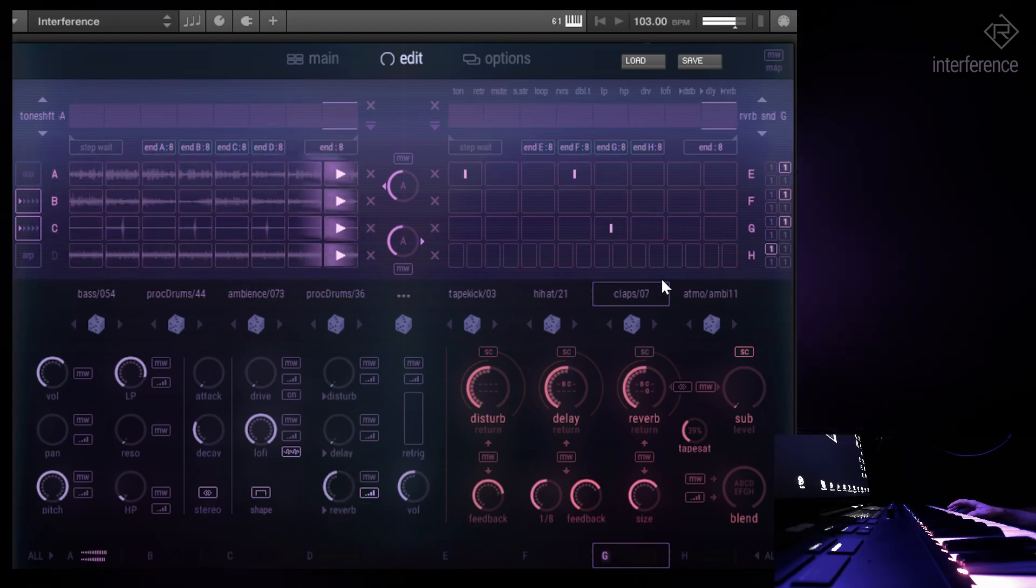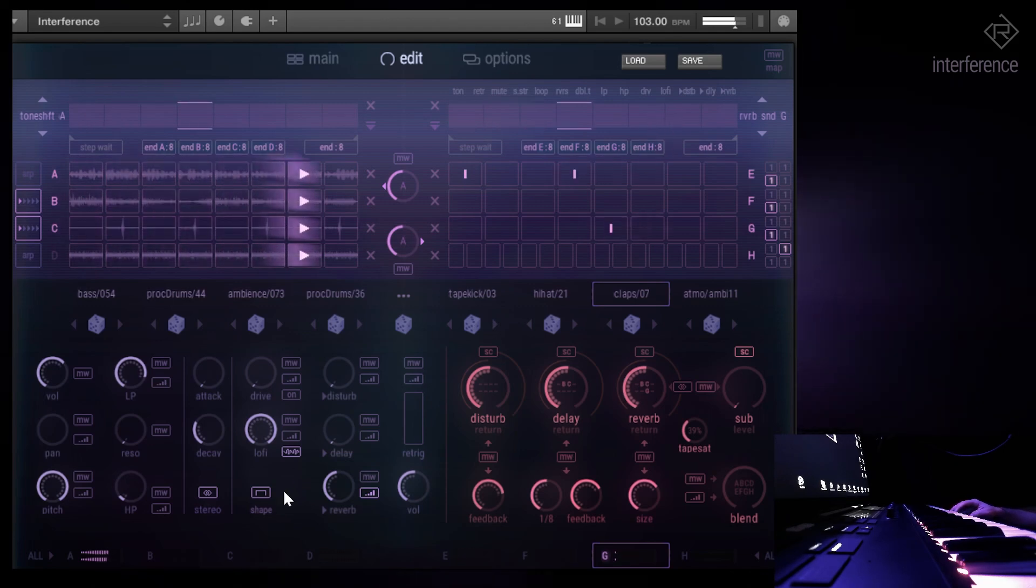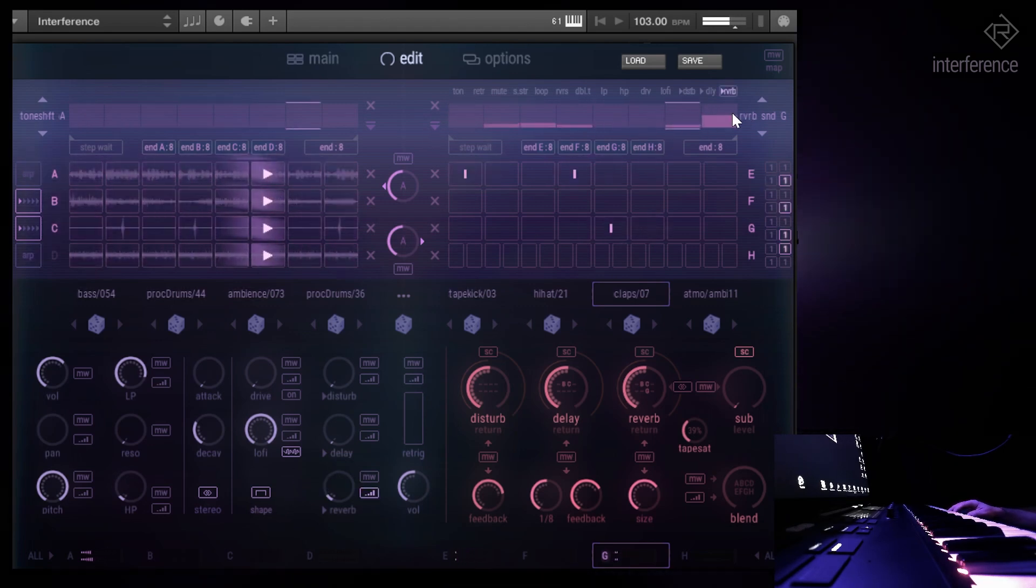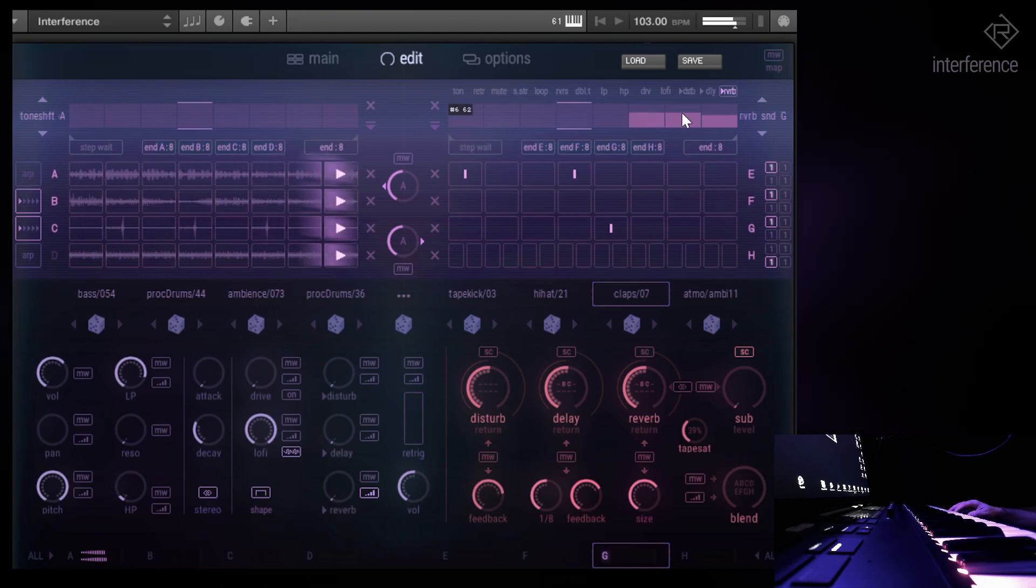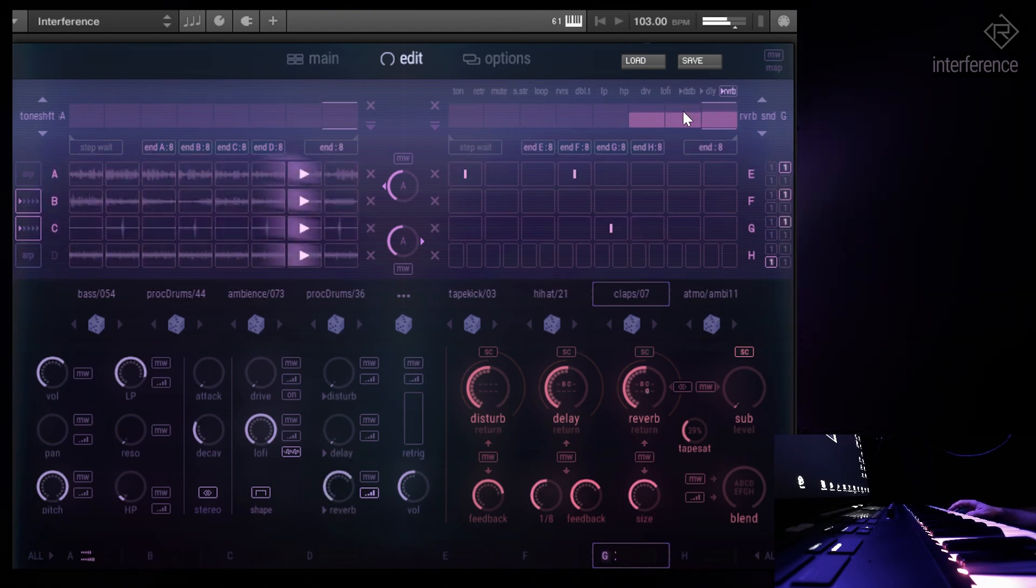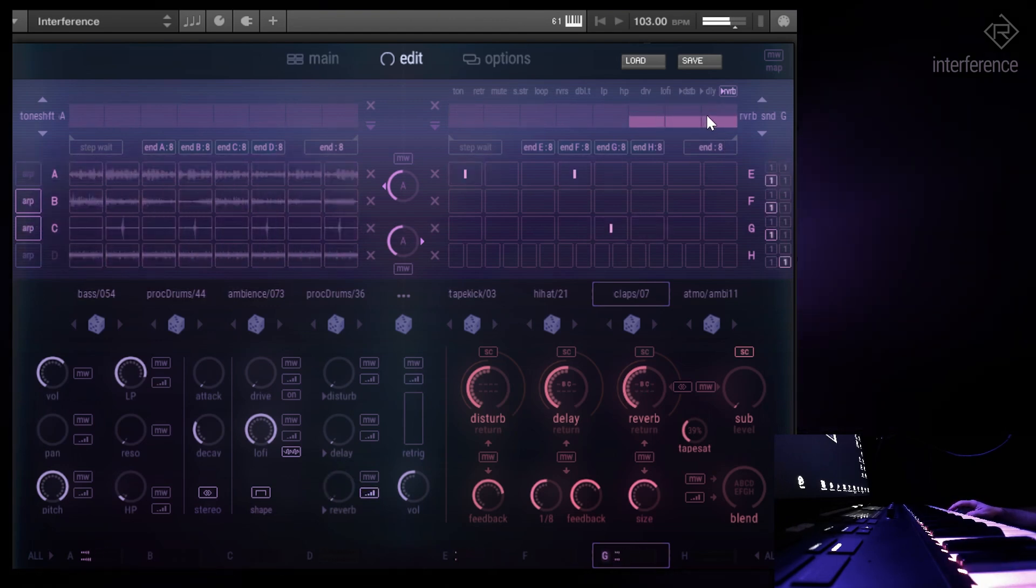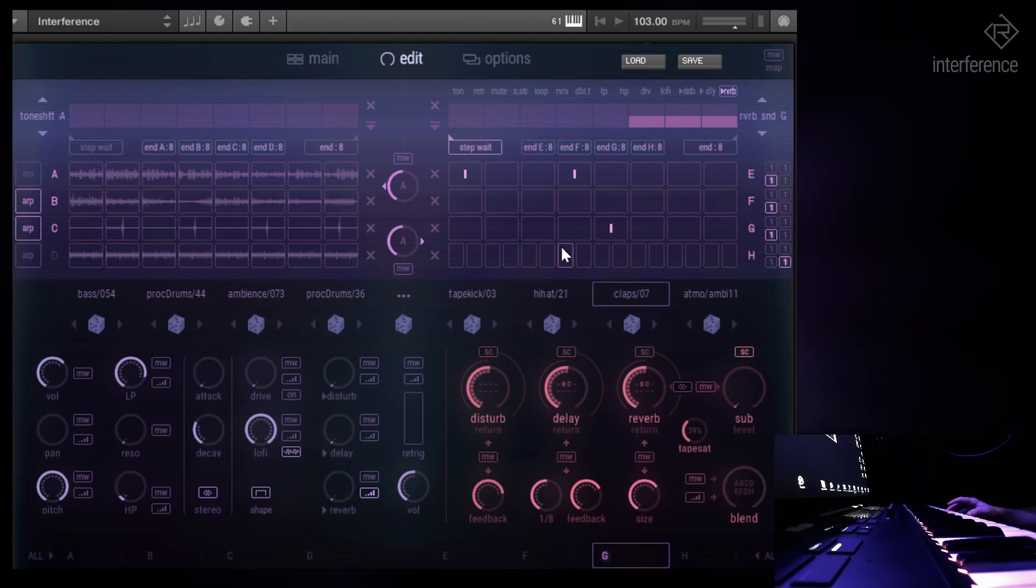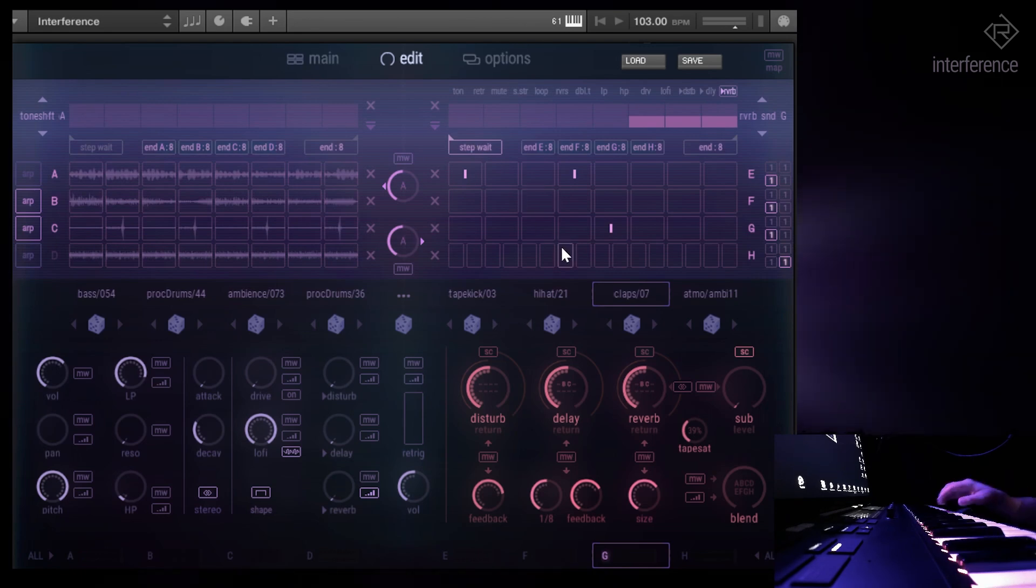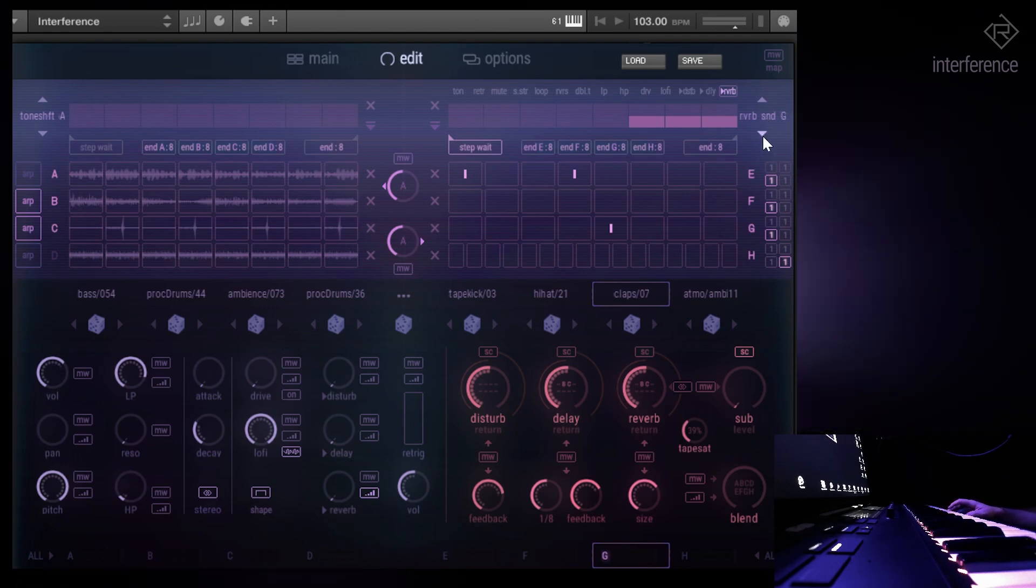Let's automate the reverb. Okay, so that's cool. Let's enable the step weight feature so that kind of doubles the length of the modulation pattern for the reverb send G in that case.